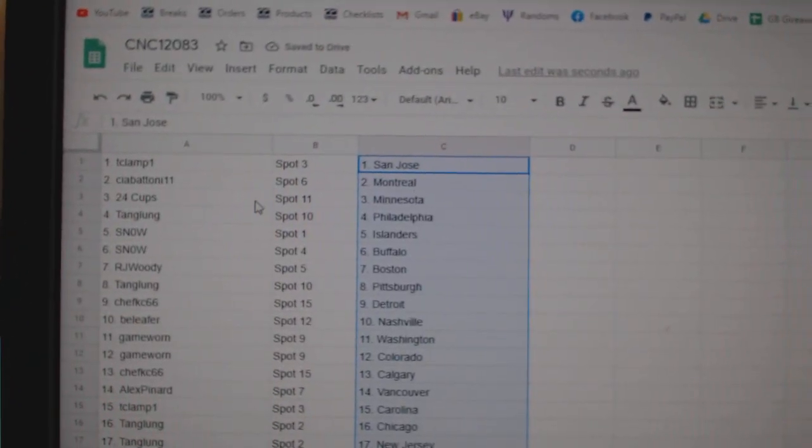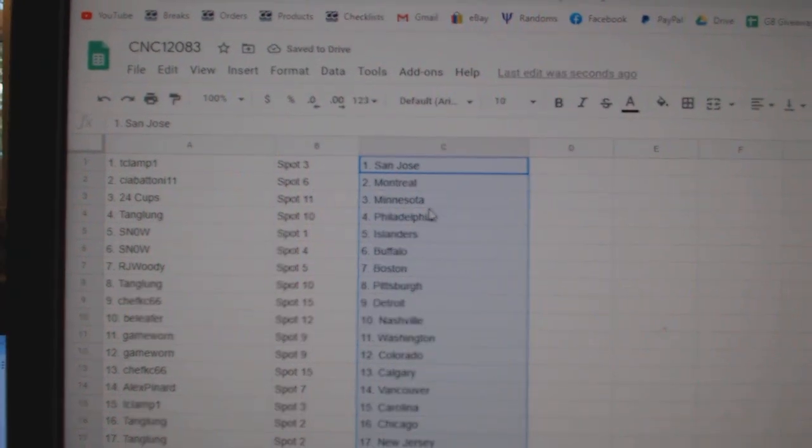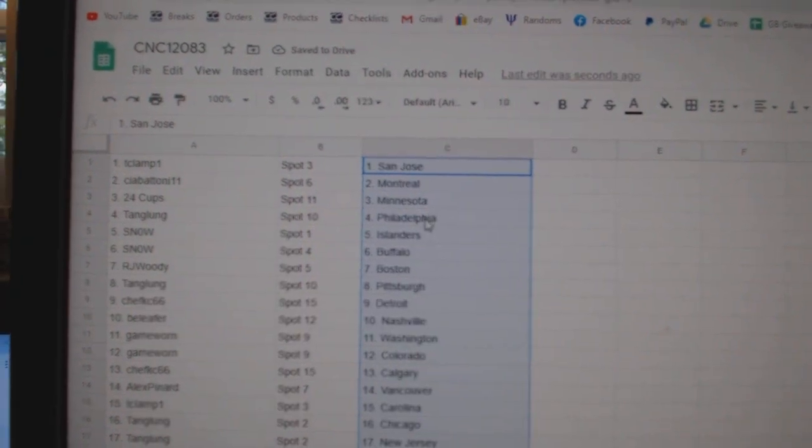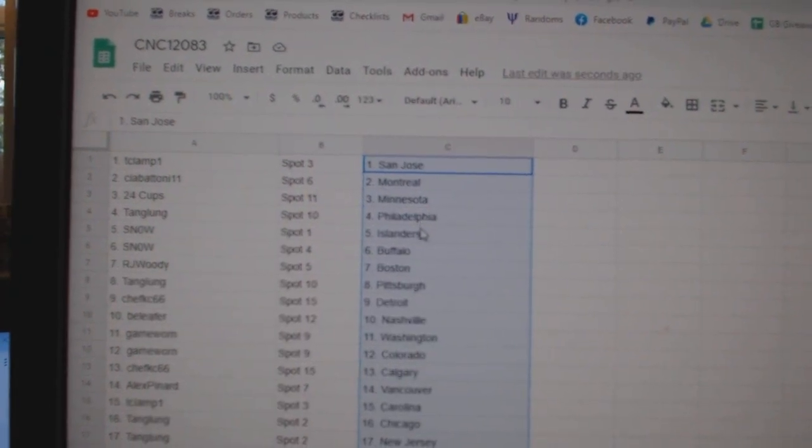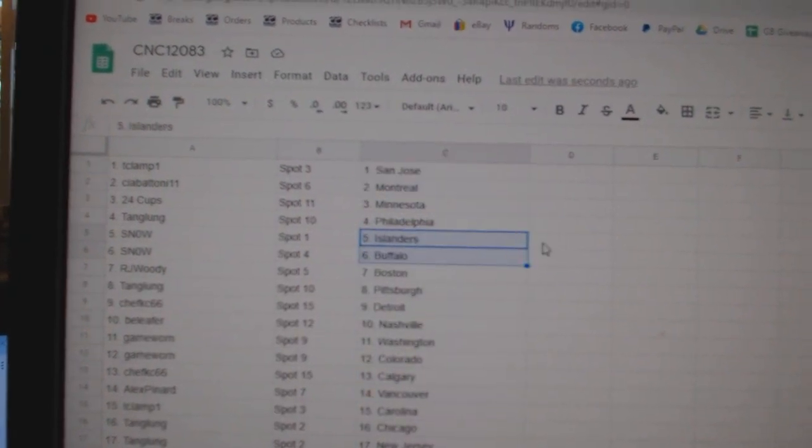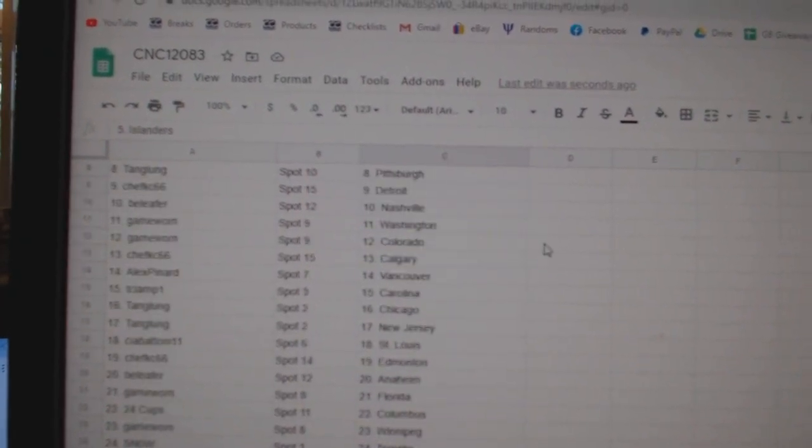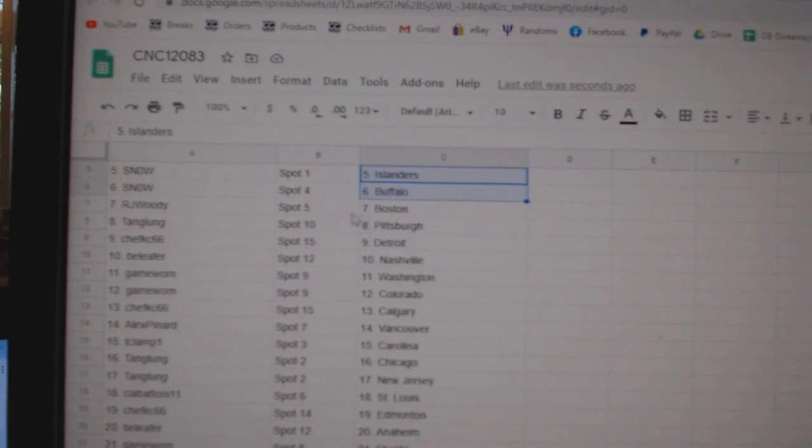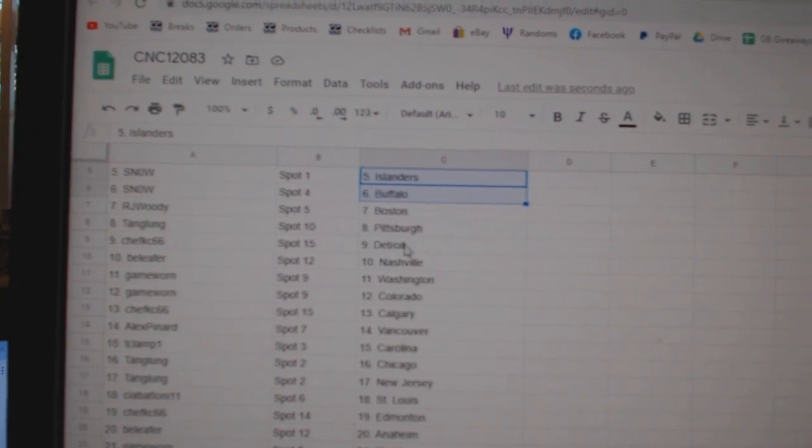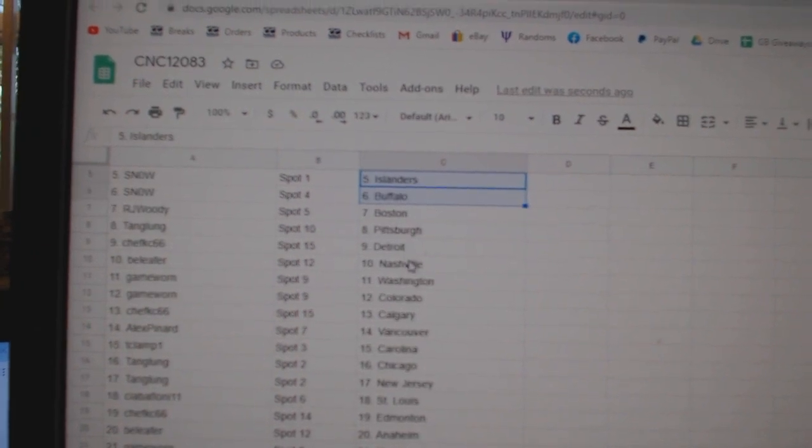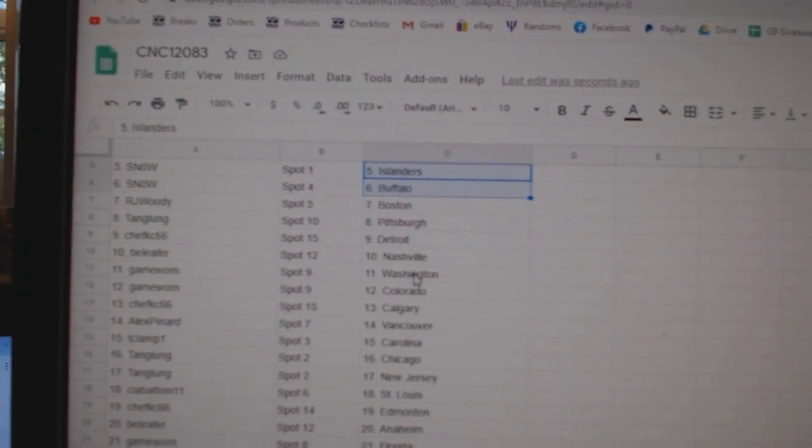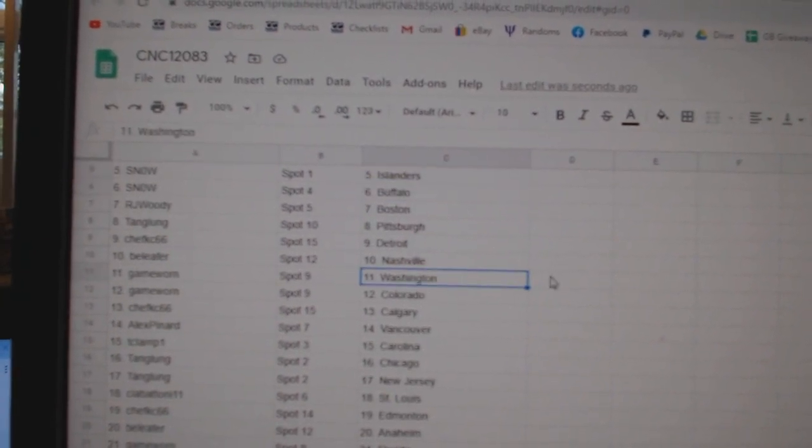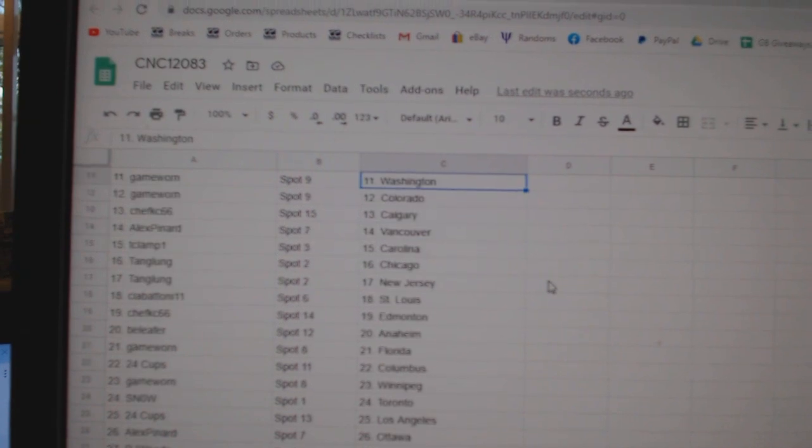T-Clamp has San Jose, Sia Batoni has Montreal, 24 Cups Minnesota, Tang Lung Philly, Snow Islanders Buffalo, RJ Woody has Boston, Tang Lung Pittsburgh, Chef KC Detroit, B-Leafer Nashville, Game War in Washington.